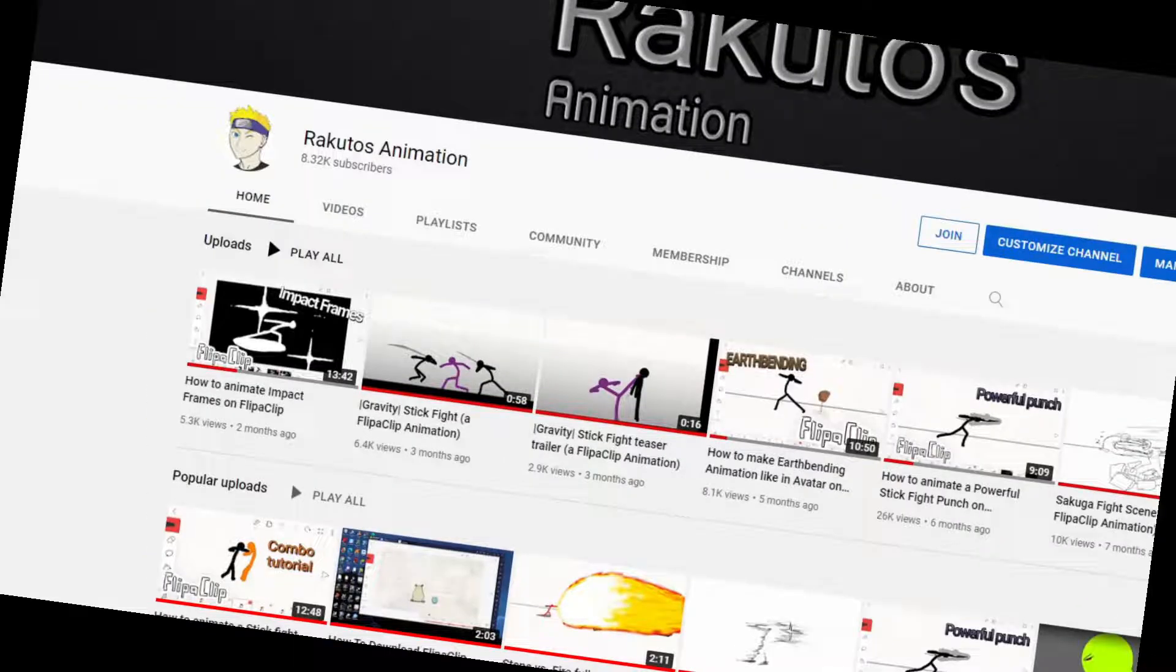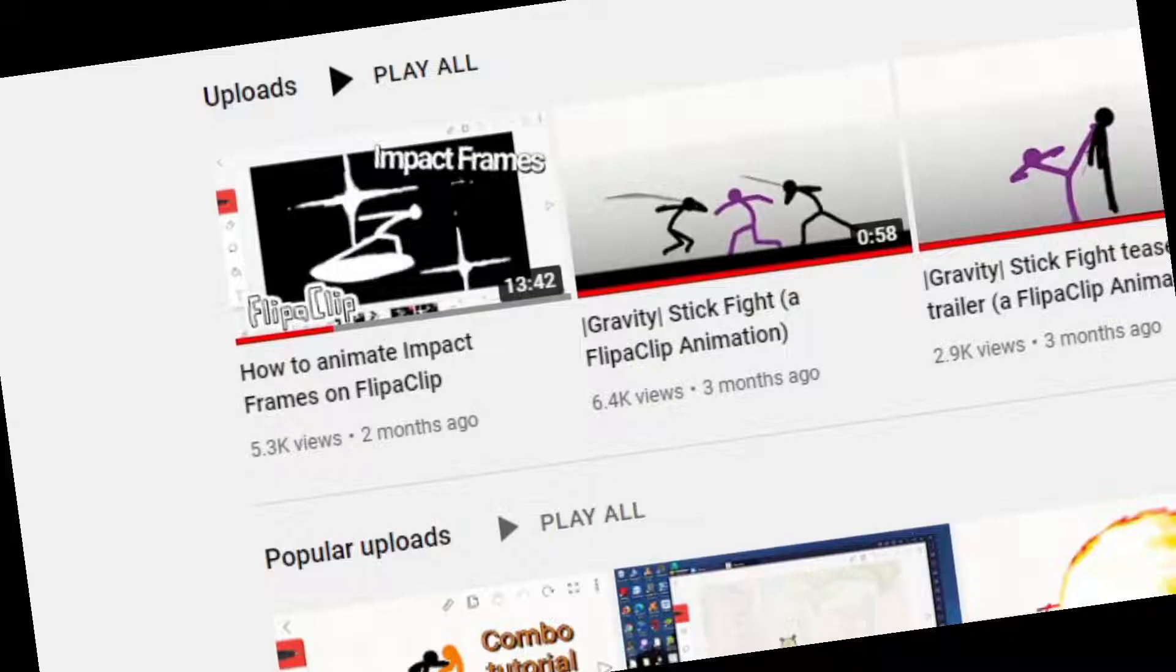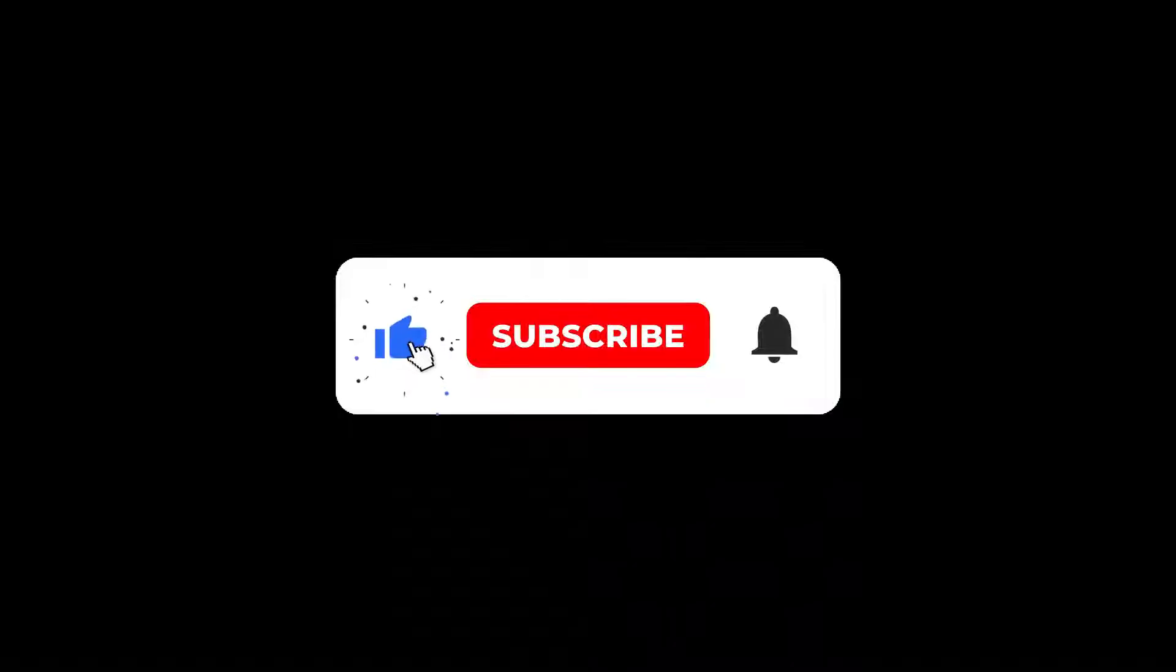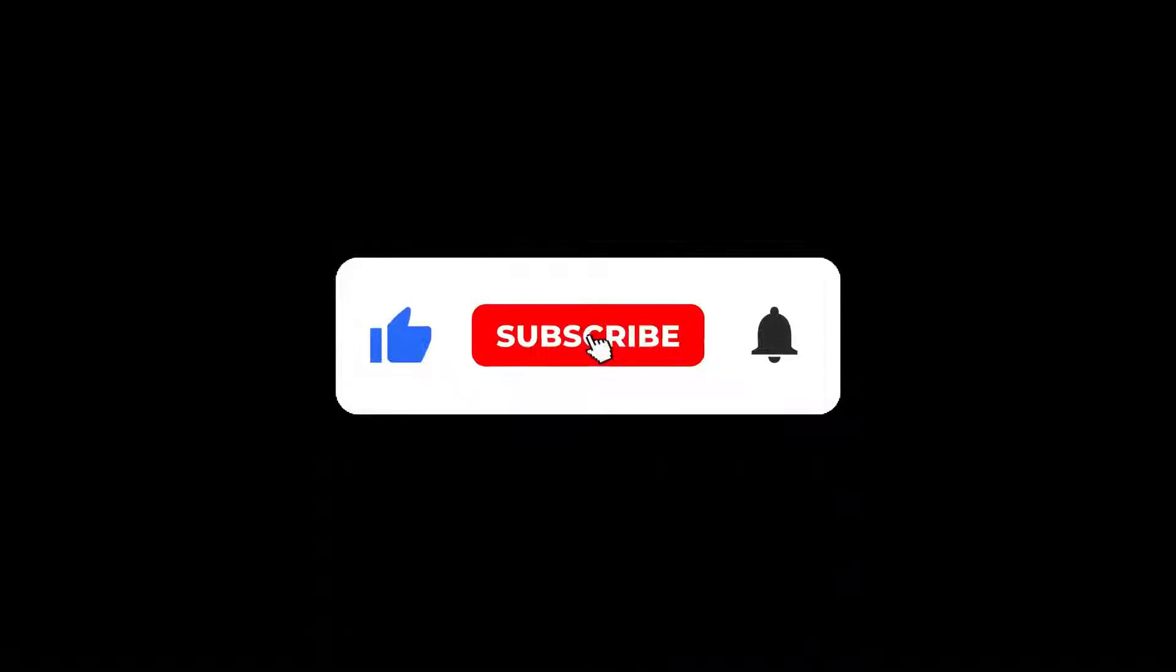Hey everyone, and welcome back to my channel after a long time. I'm sorry, but today I will show you how to make a run cycle animation. If you want to see more tutorials, feel free to write it in the comments and subscribe for more animations.